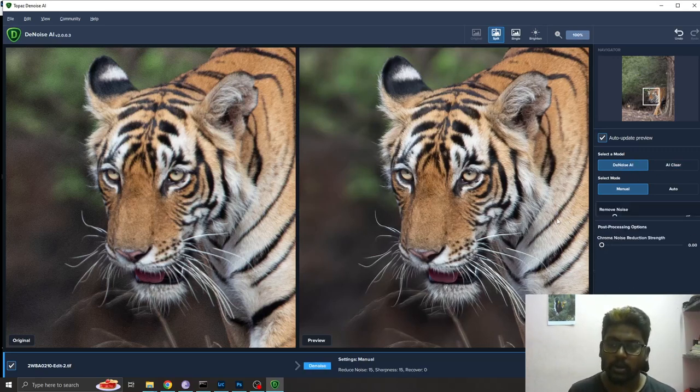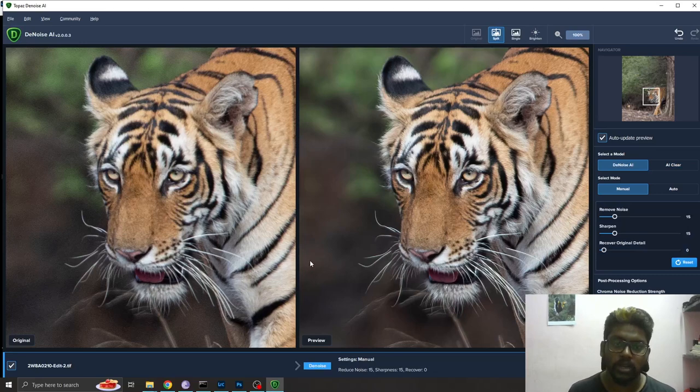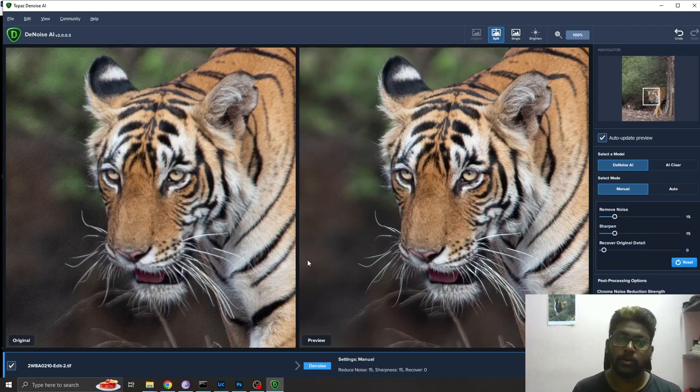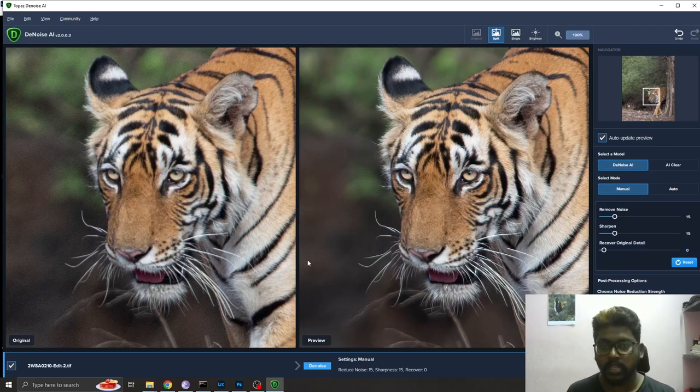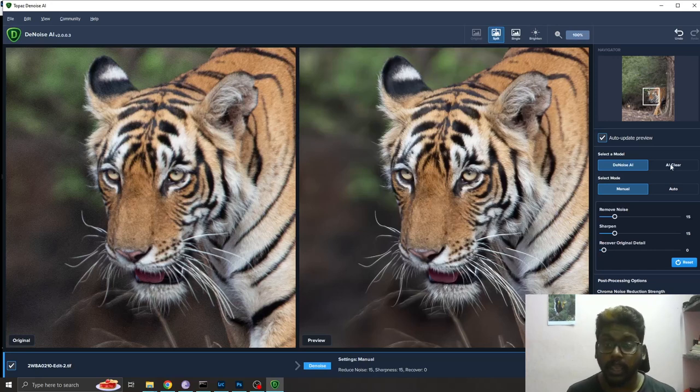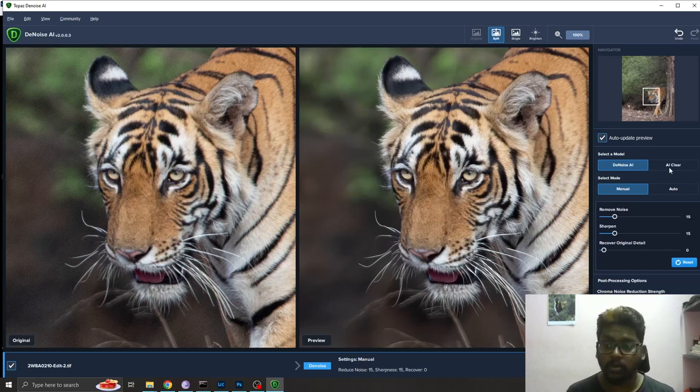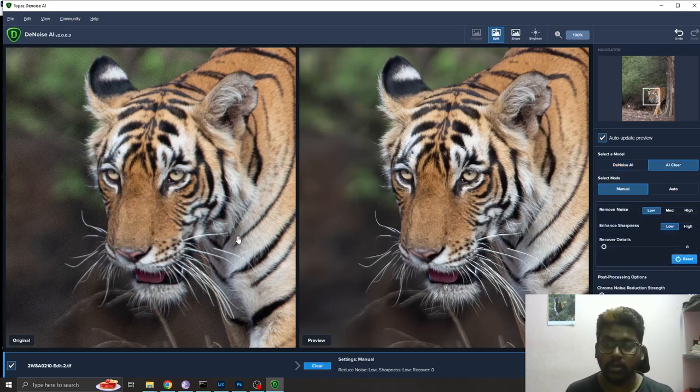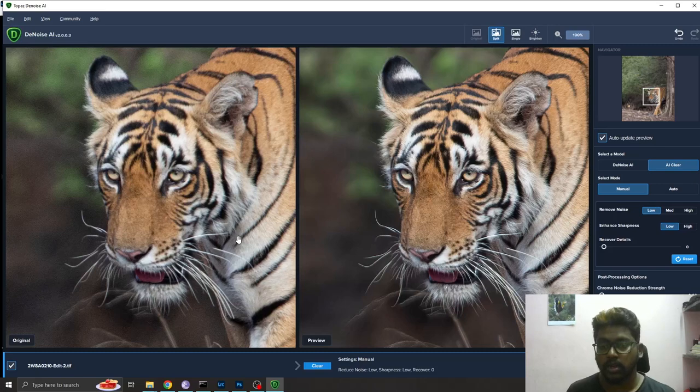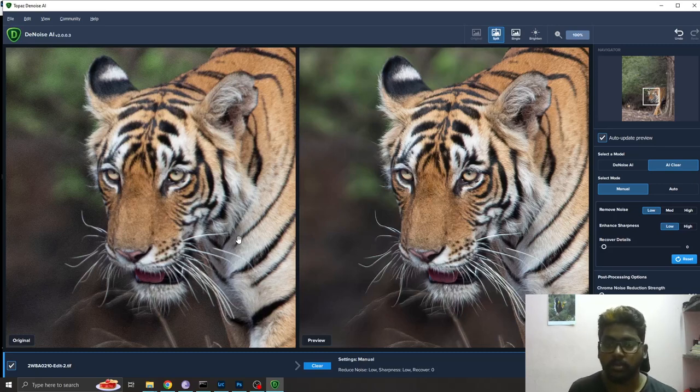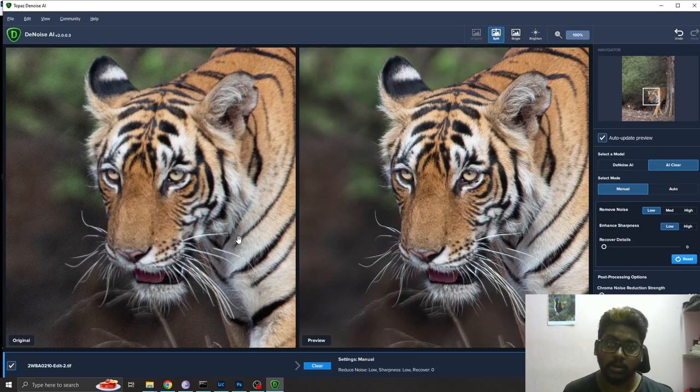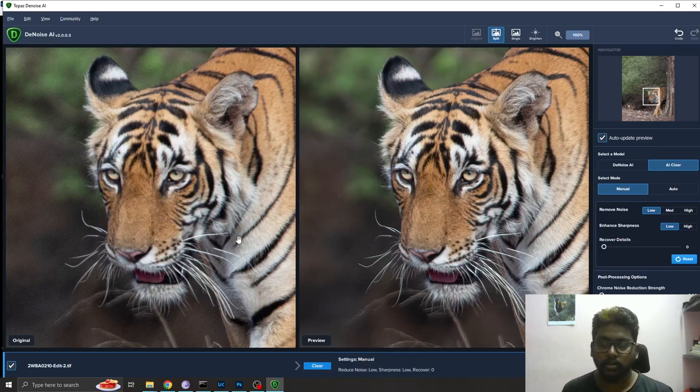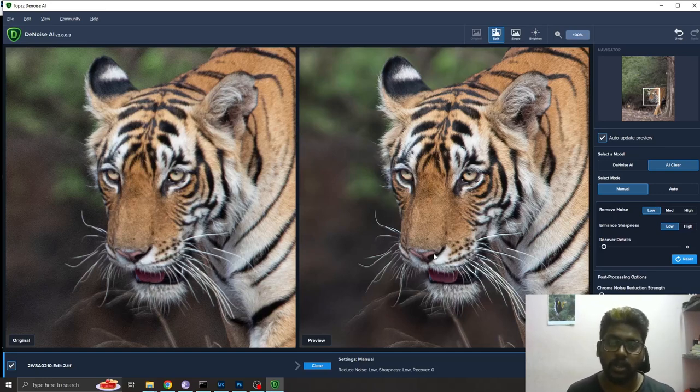Denoise will remove the noise present in your image and bring up the details in your photo. Clear will bring up the sharpness in the image and recover the details. Both are similar but there could be a small difference.